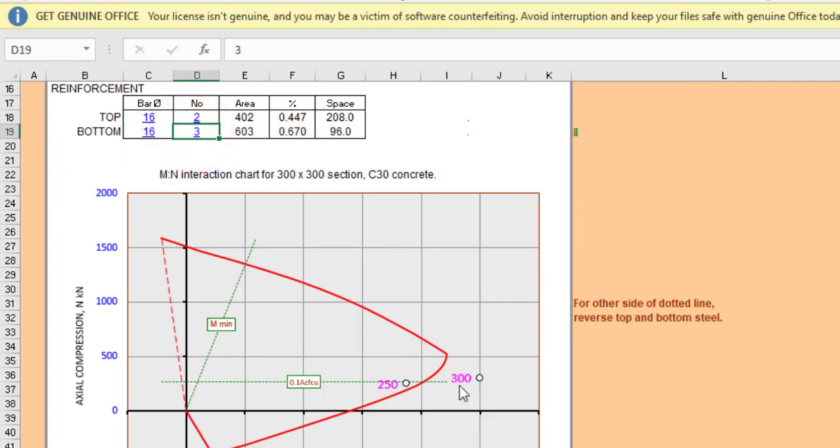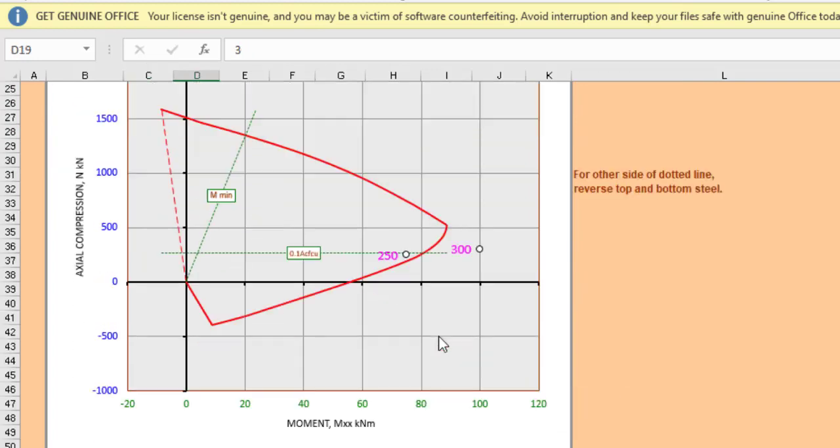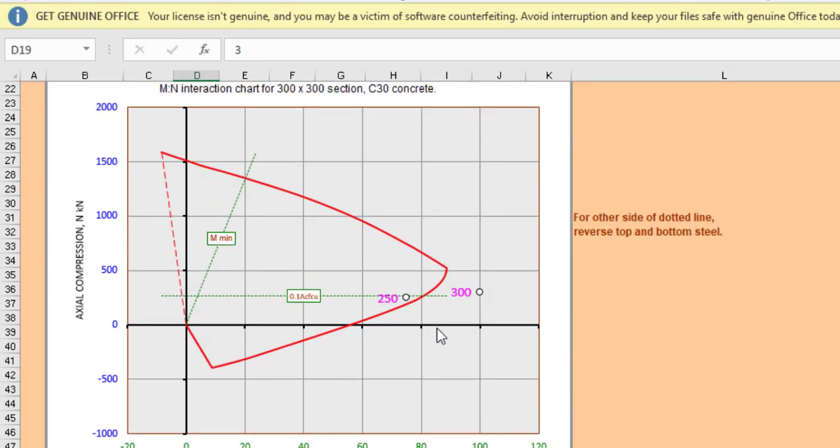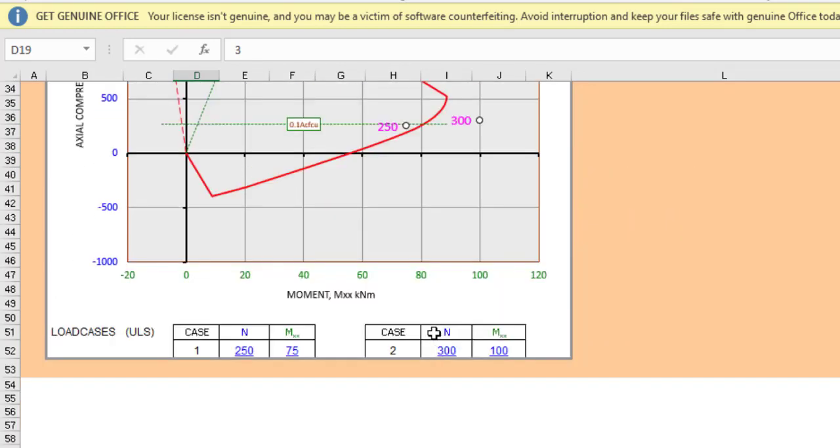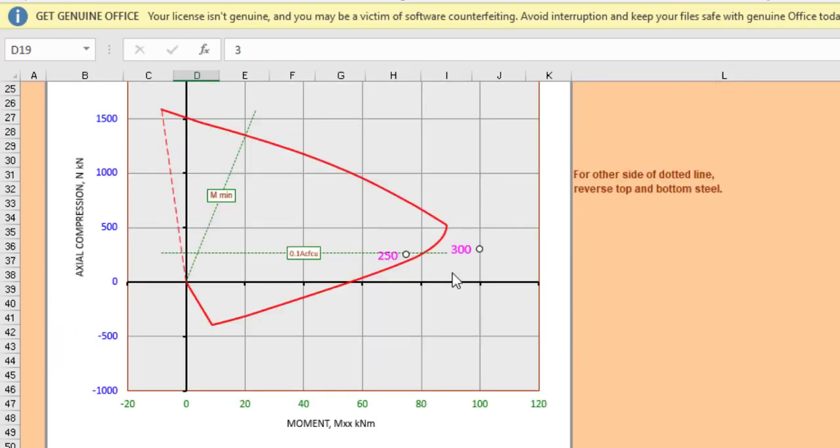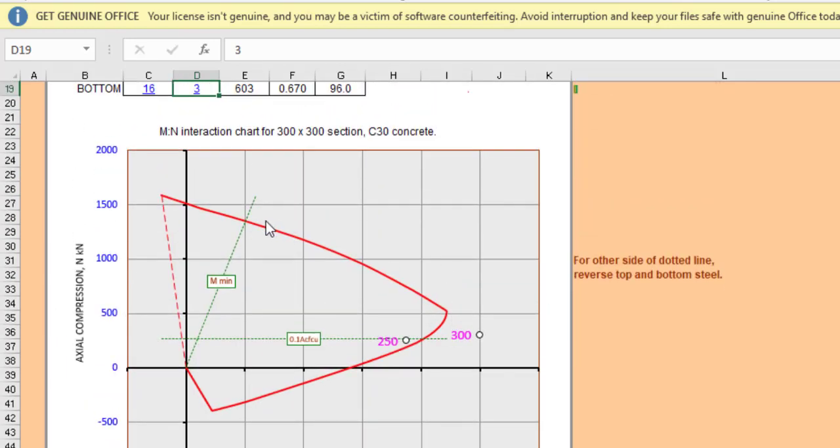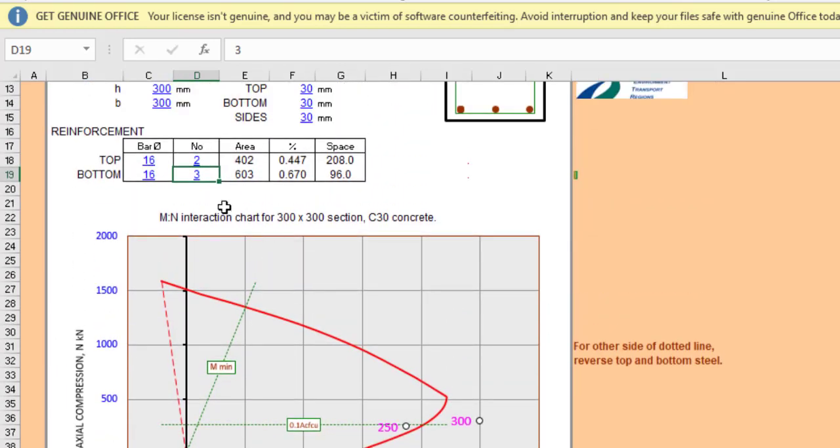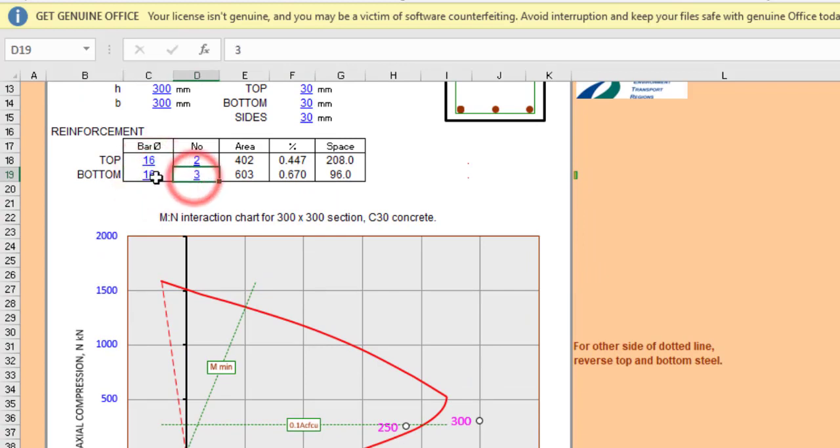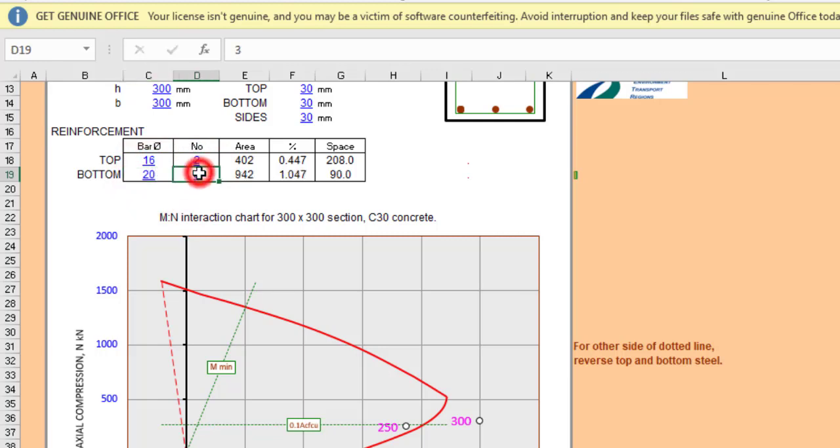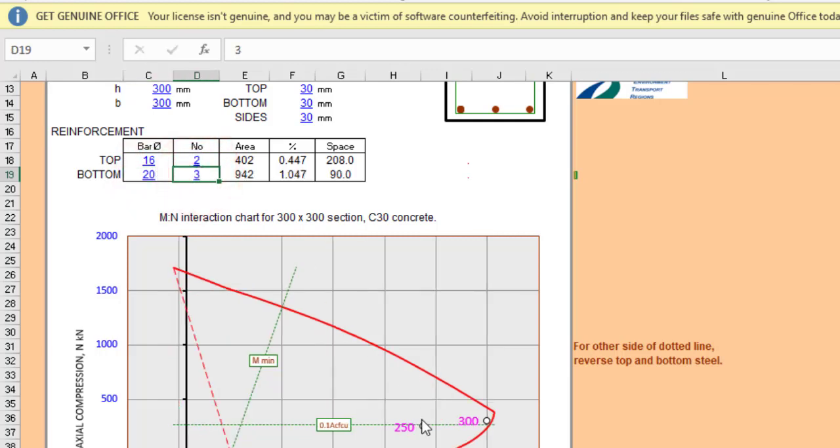So this one is now outside. The load case two is now outside. So that's not doing so fine. So let's see if we can increase the diameter. Let's increase the diameter to 20 for load case two. So you see that load case two is now inside.